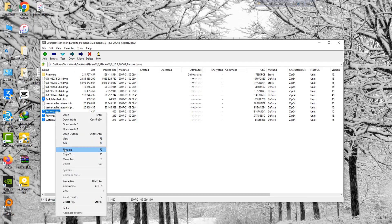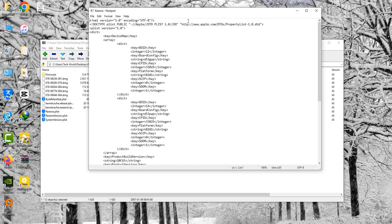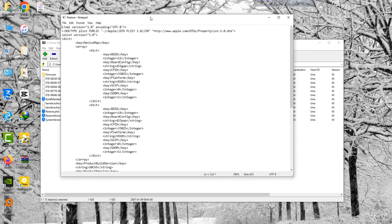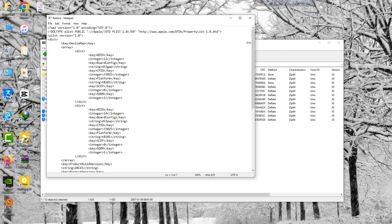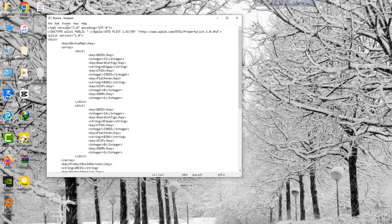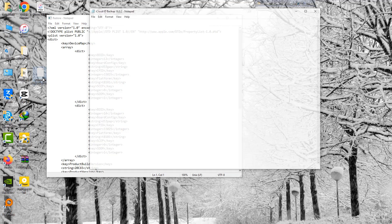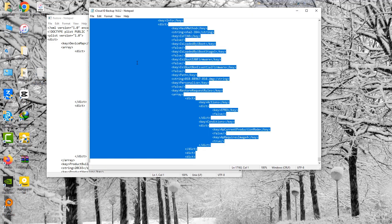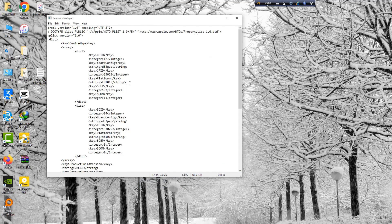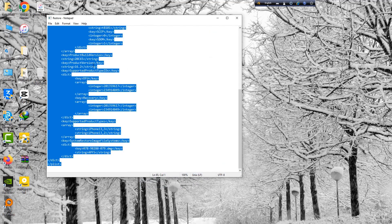If you face any problem to remove your iCloud ID, please let me know. Download the iCloud ID backup patched file from iCloudfrp.com — download link in the description below. Now copy all text from the patched backup file and paste it to iPhone.